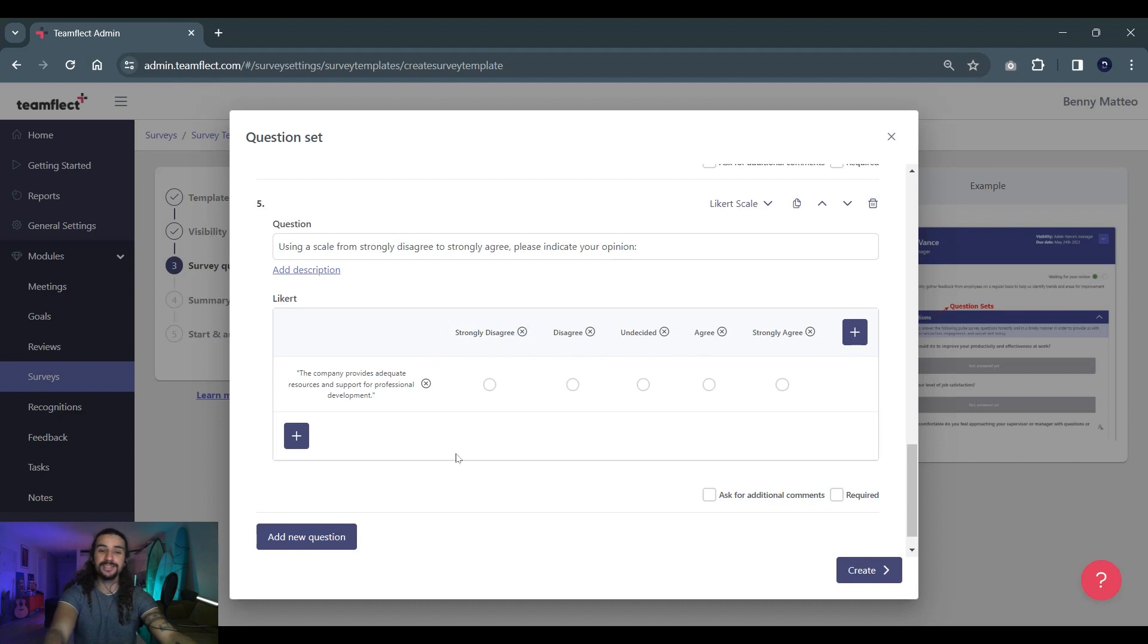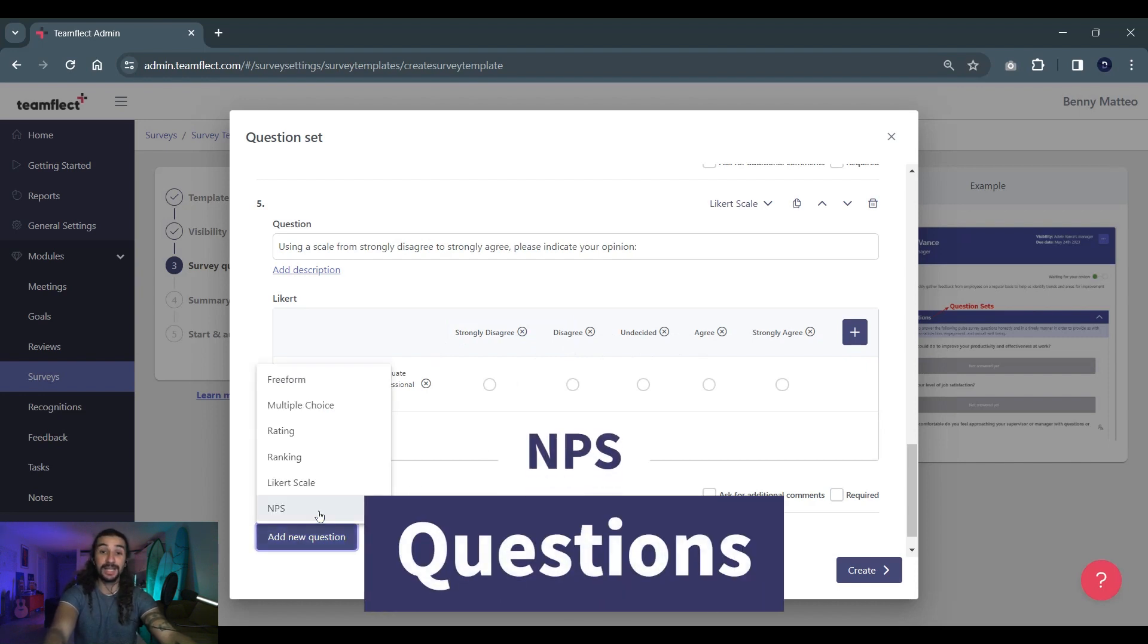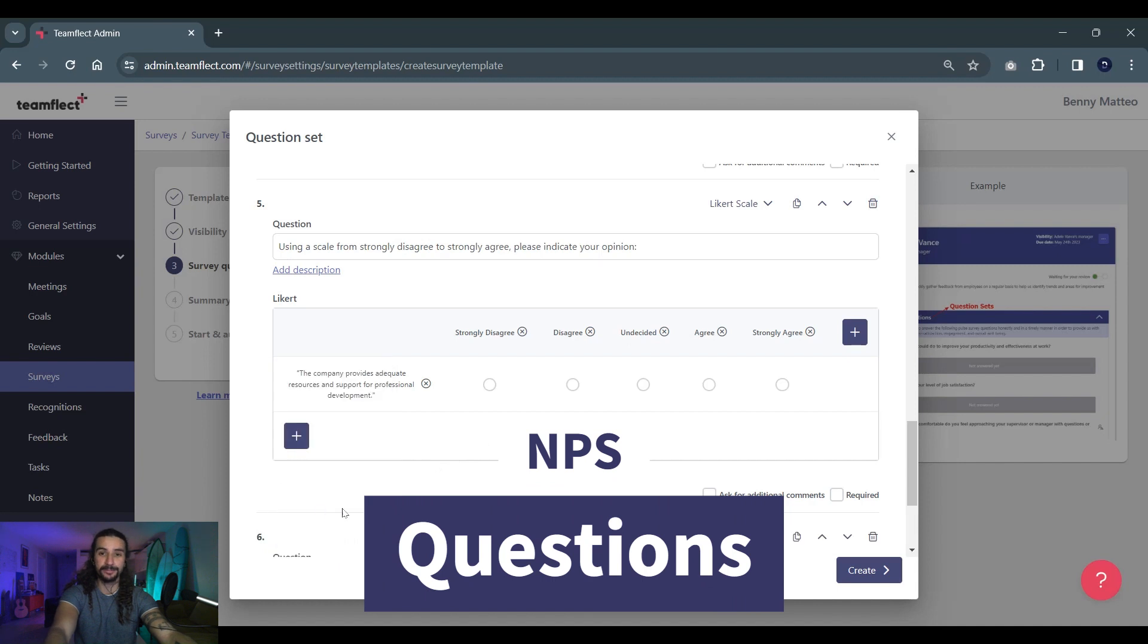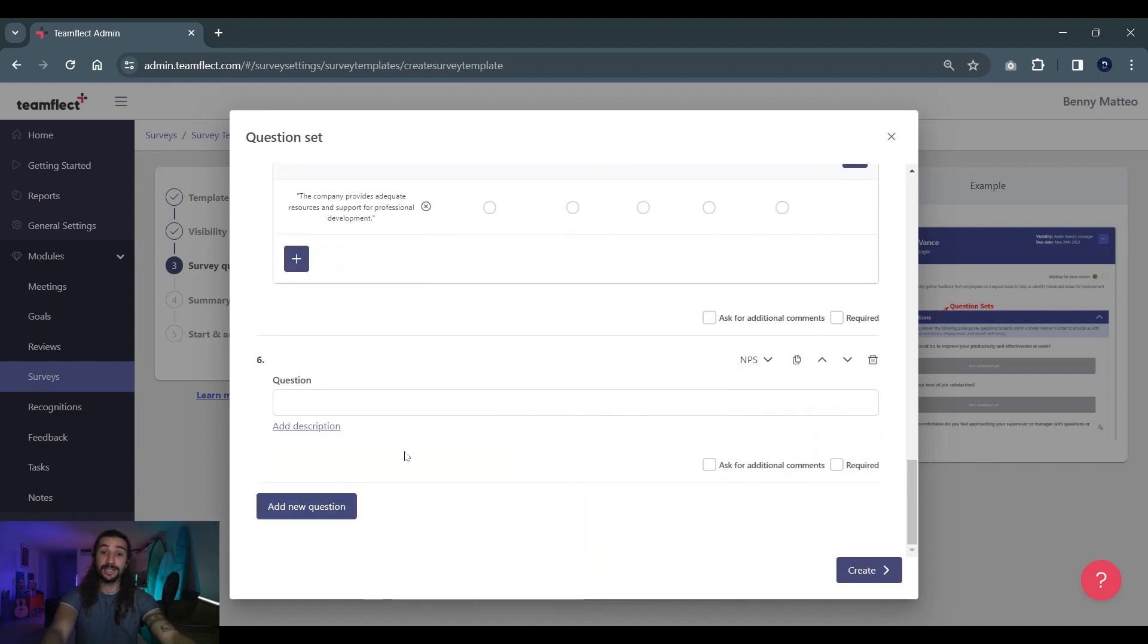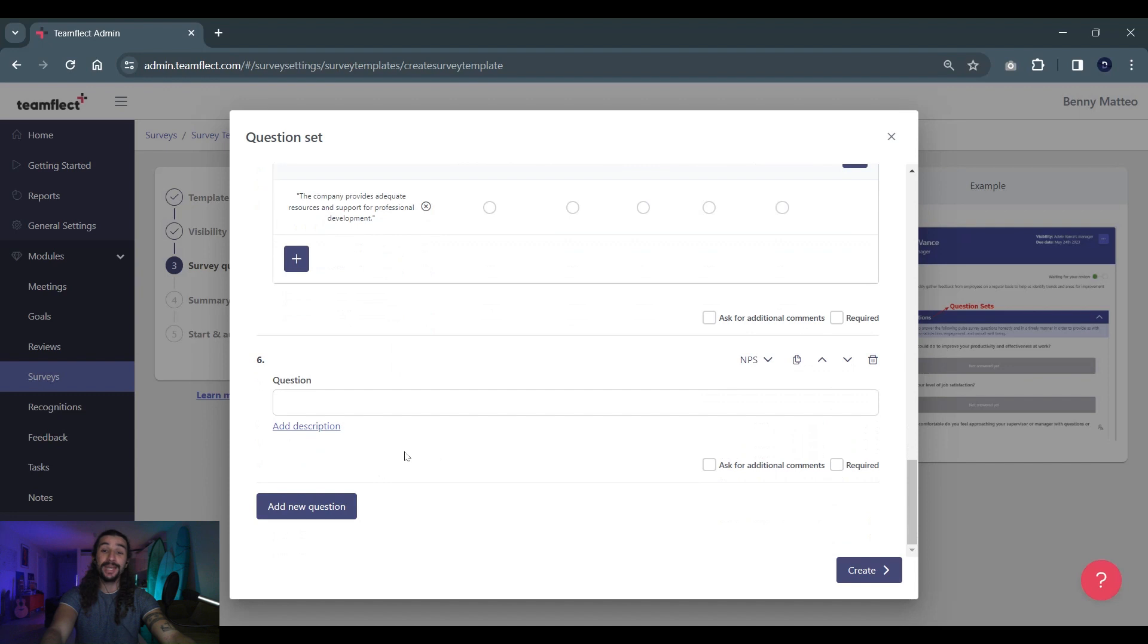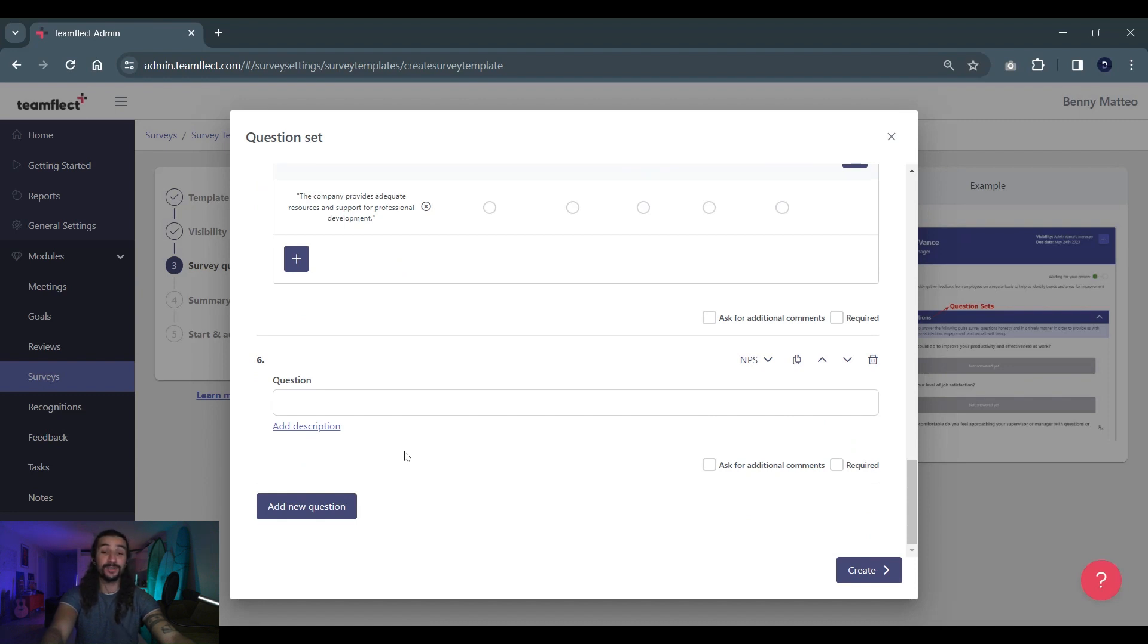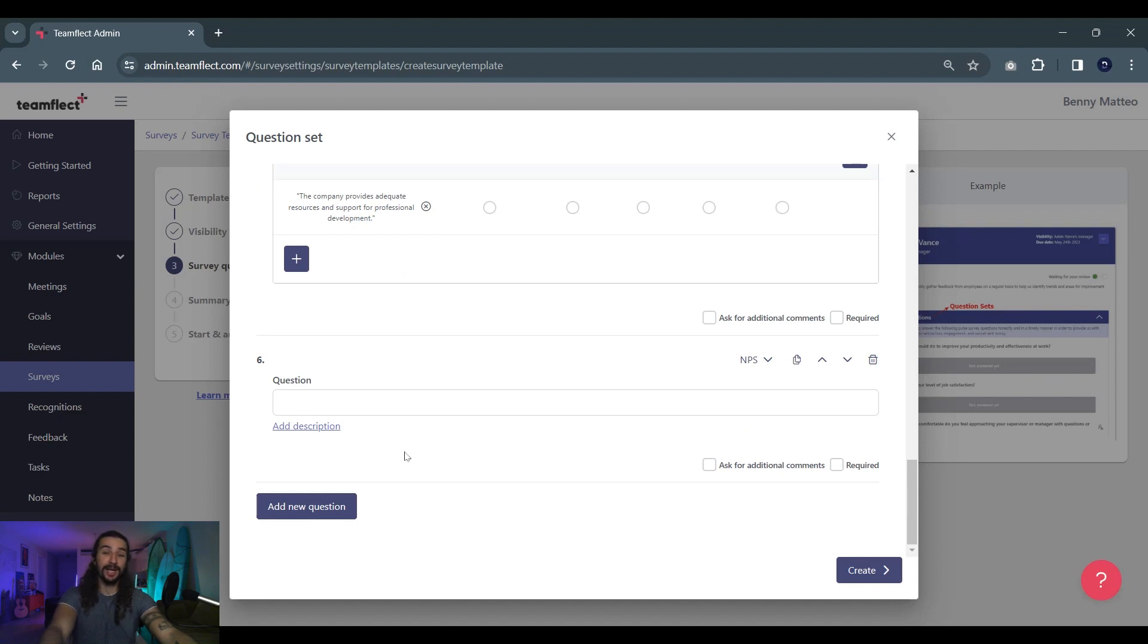Our last question type is NPS, net promoter score. If you don't know what a net promoter score is or how you can calculate it we filmed an entirely separate video on this very subject and you should watch it. But in short it is a rating question that goes from 1 to 10 and it always follows a similar structure: How likely are you to recommend this company, this product, or this service to a friend? Anyone who gives a score between 1 to 6 are your detractors, 7 to 8 are your passives and 9 to 10 are your promoters.